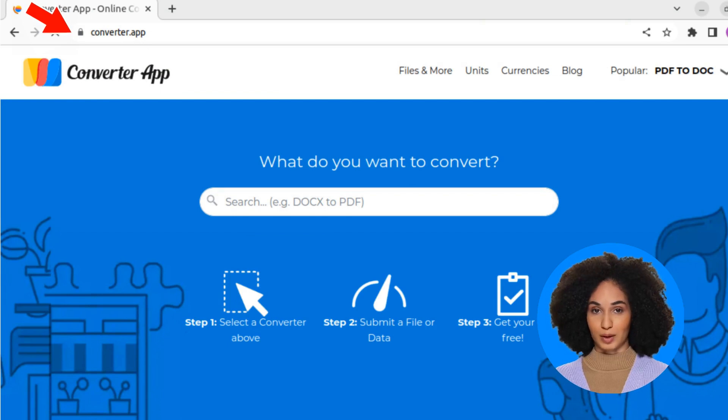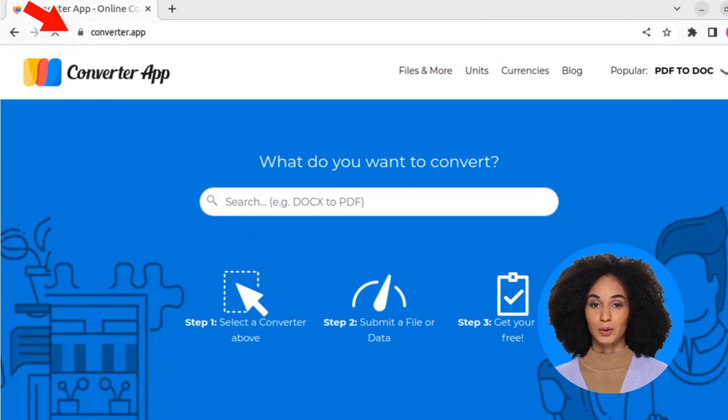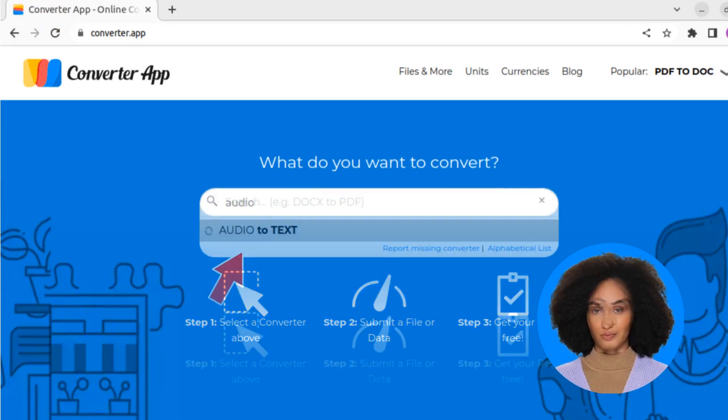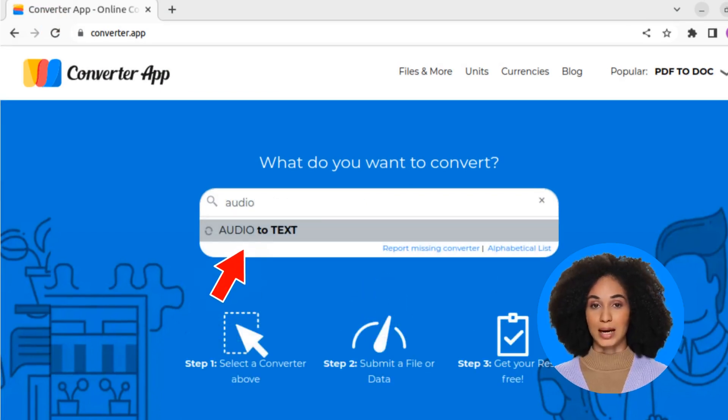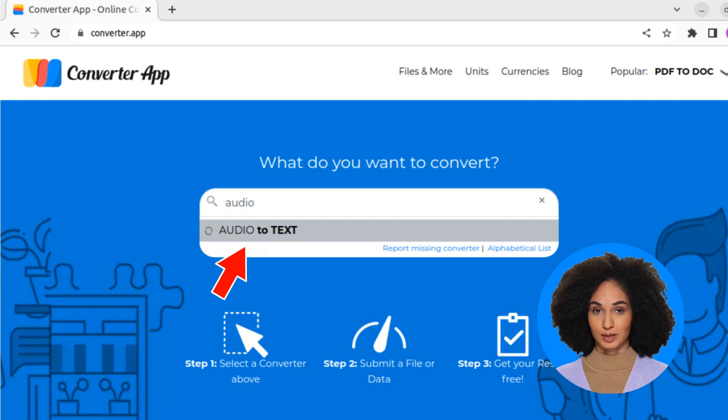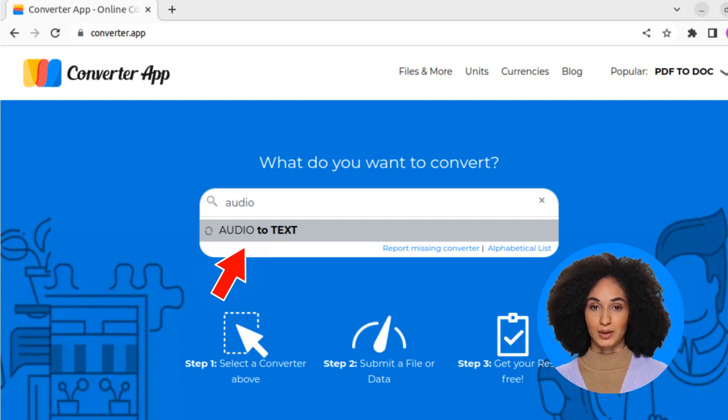To get started, open a browser and navigate to converter.app. Type 'audio' into the search box and click on 'audio to text'.